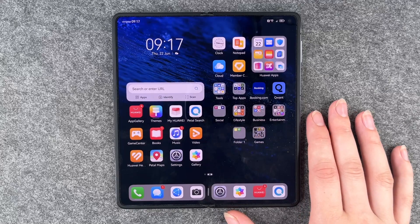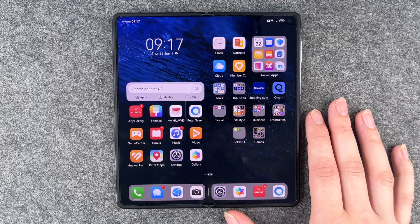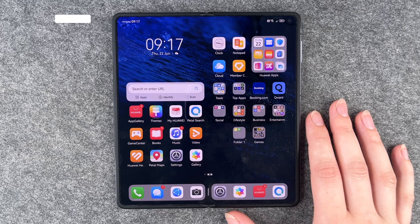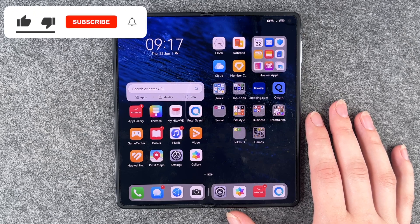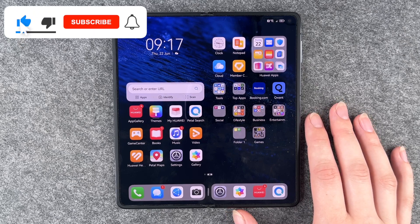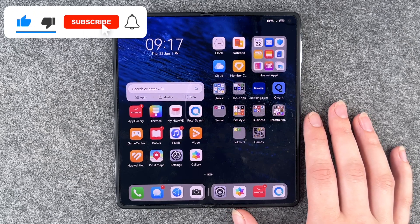Hi buddies, welcome back. It's Anne-Sophie and today I'm going to show you how you can have a multi-window on your Huawei Mate X3.